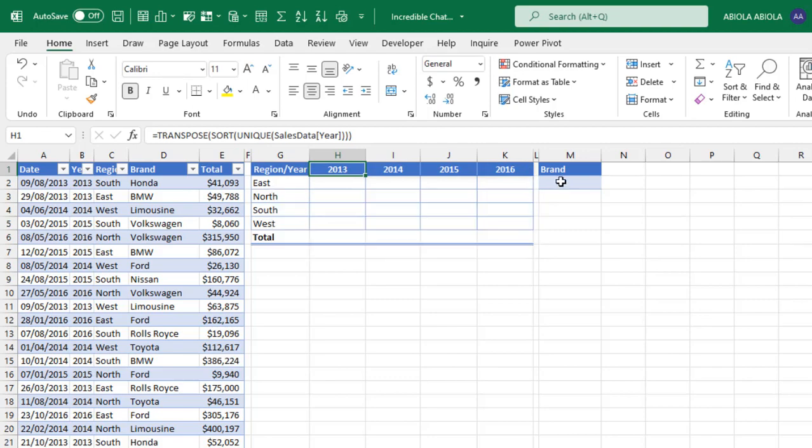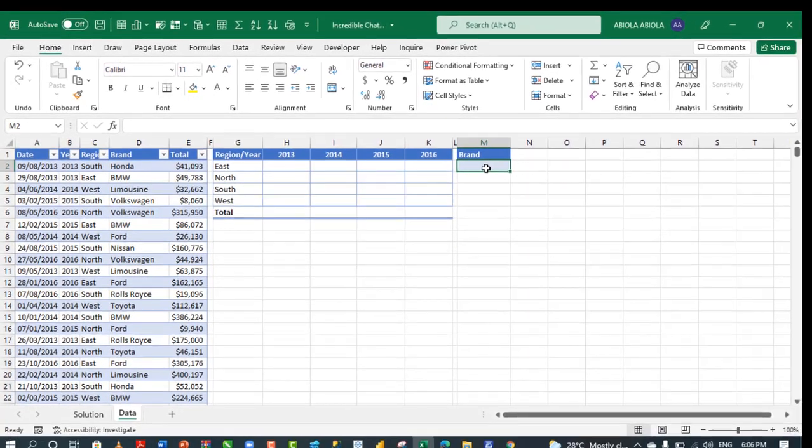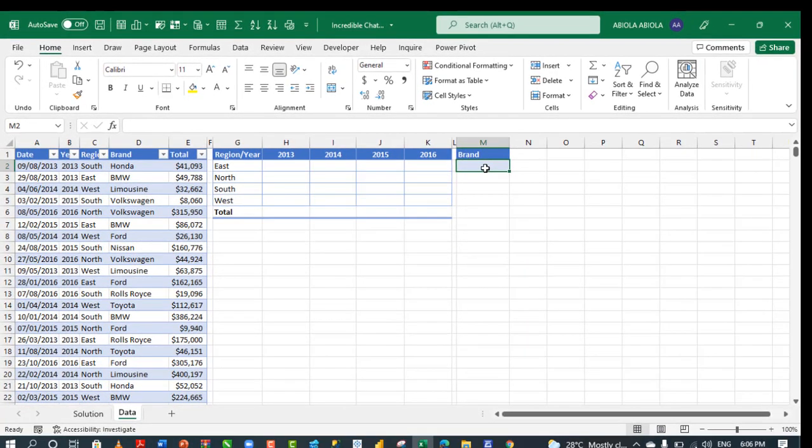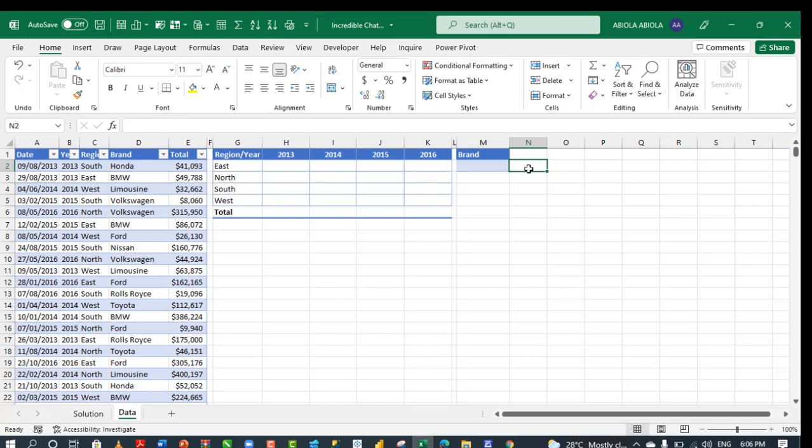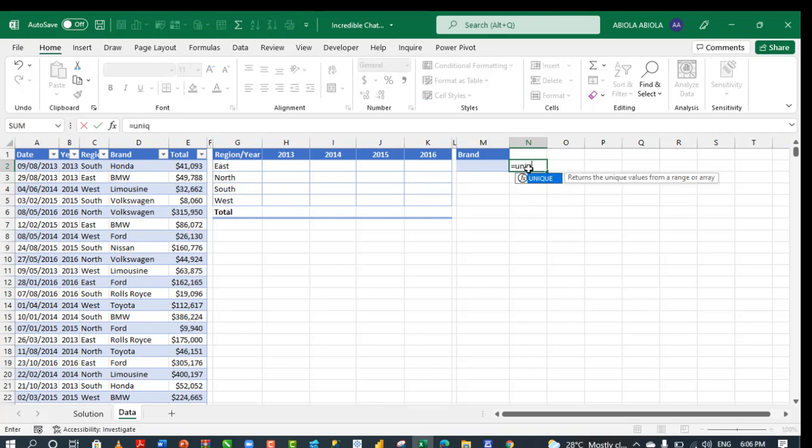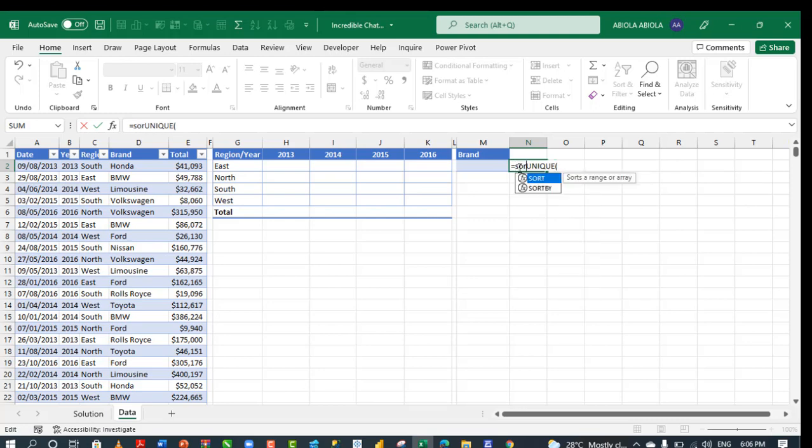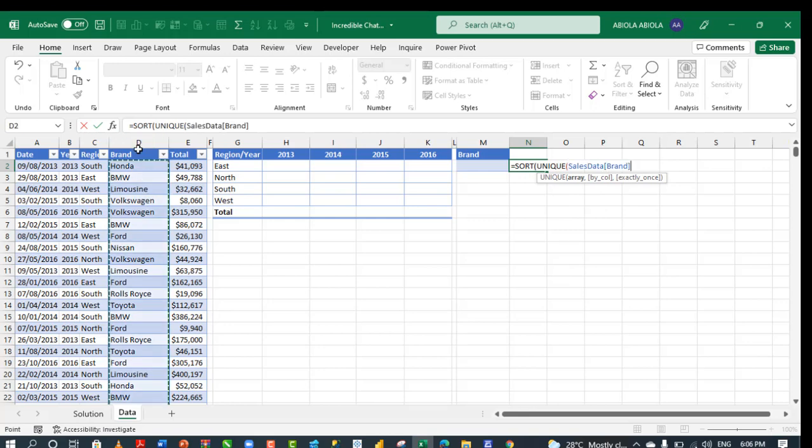Another thing we need is this dropdown in cell M2, which is going to govern the brand. So let's just come to the cell N2 equals sign. So I need also the unique brand. And of course, I want to sort it at the same time. So let's do sort, and for the array, I need the main side of the brand, which is column D. So close the two parentheses.